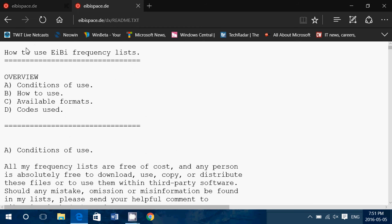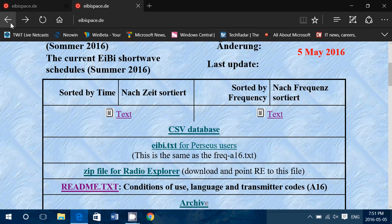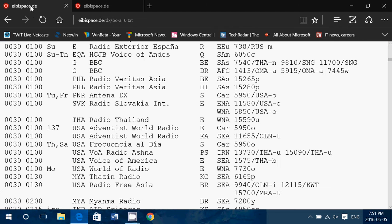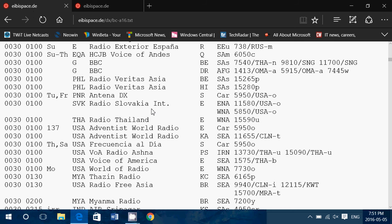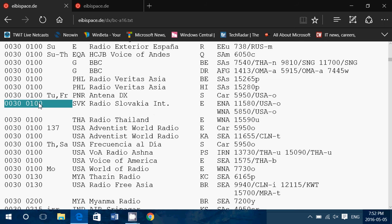Let's take a look at one broadcast. One that I hear regularly here, 0300 to 0100 and Radio Slovakia International. So here we're going to check out the codes. First, you have the time, 0300 to 0100. That means local time here, eastern time summer, it's 8:30 to 9 p.m. evening.